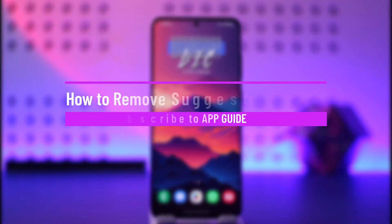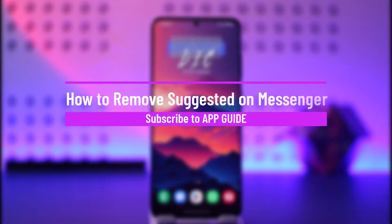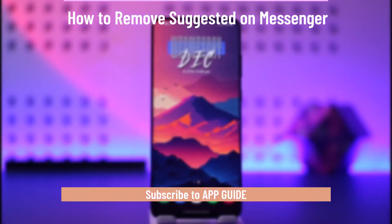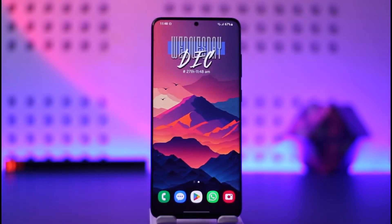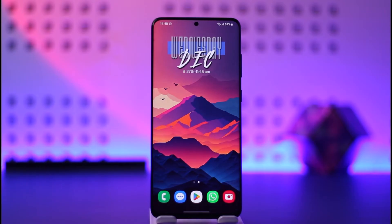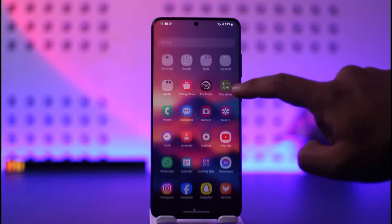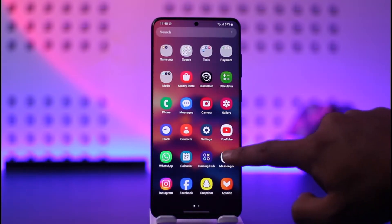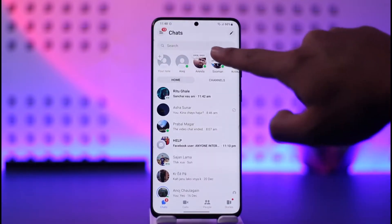How to remove suggested on Messenger. Hey everyone, welcome back to our channel. In today's video I will guide you on how you can remove suggested on Messenger, so make sure to watch the video till the end. In order to remove suggested on Messenger, let's say that this is what the issue is — when you open up Messenger.